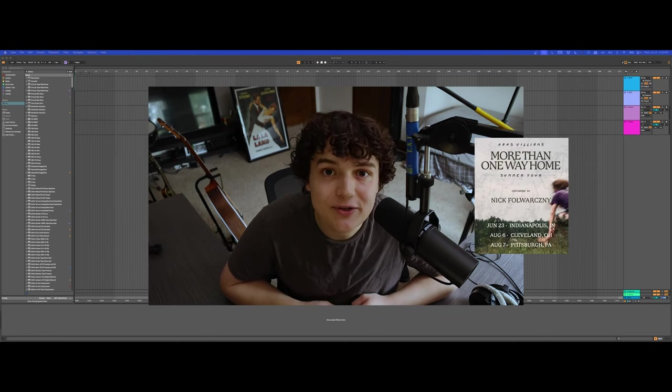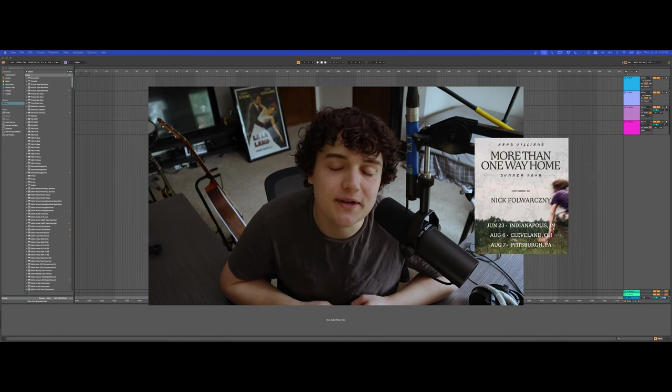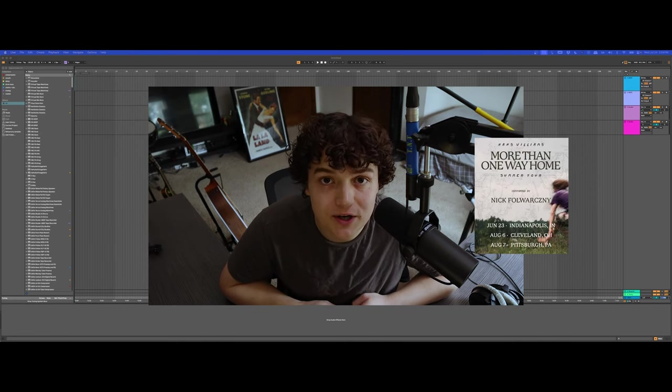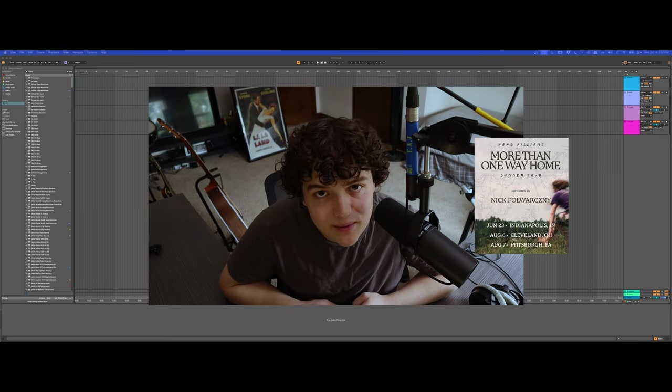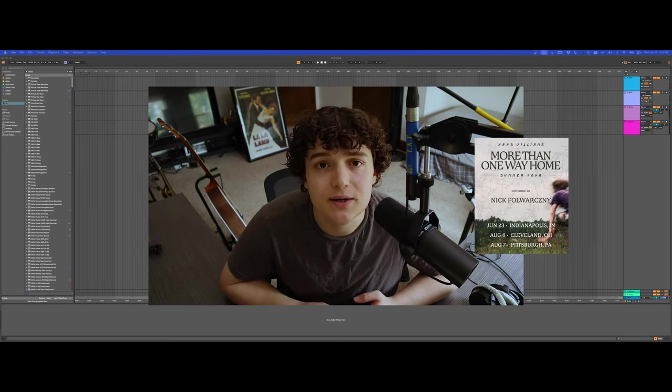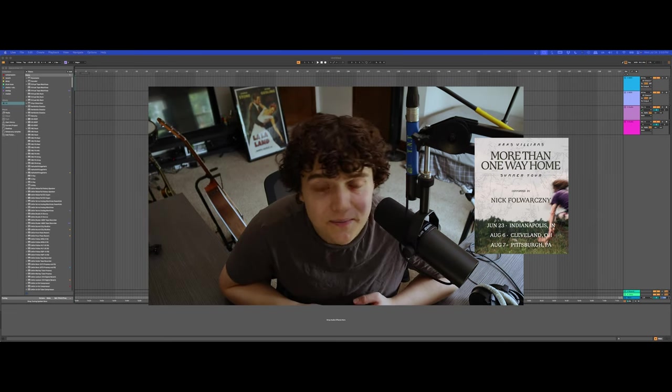Also, I'm gonna be joining Hans Williams on the road for a couple shows in August, one in Pittsburgh and one in Cleveland. So I hope to see you there.